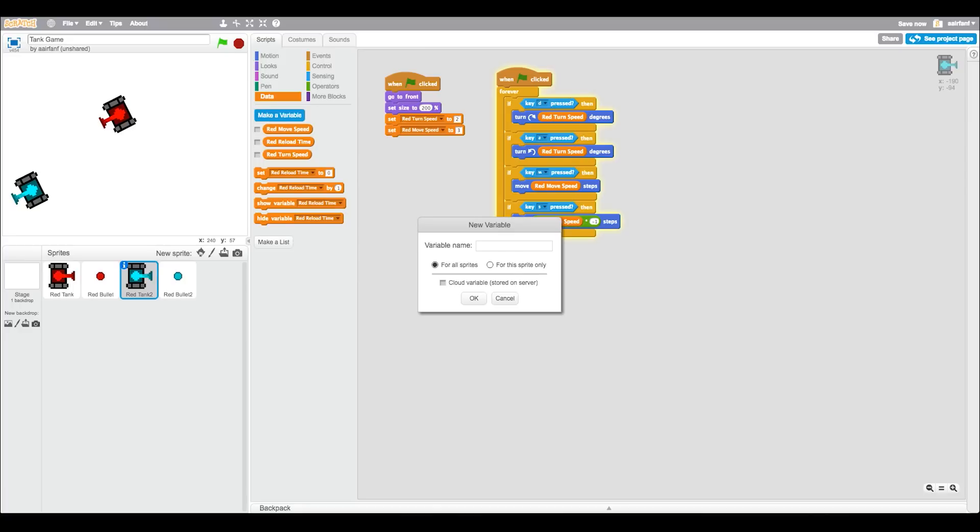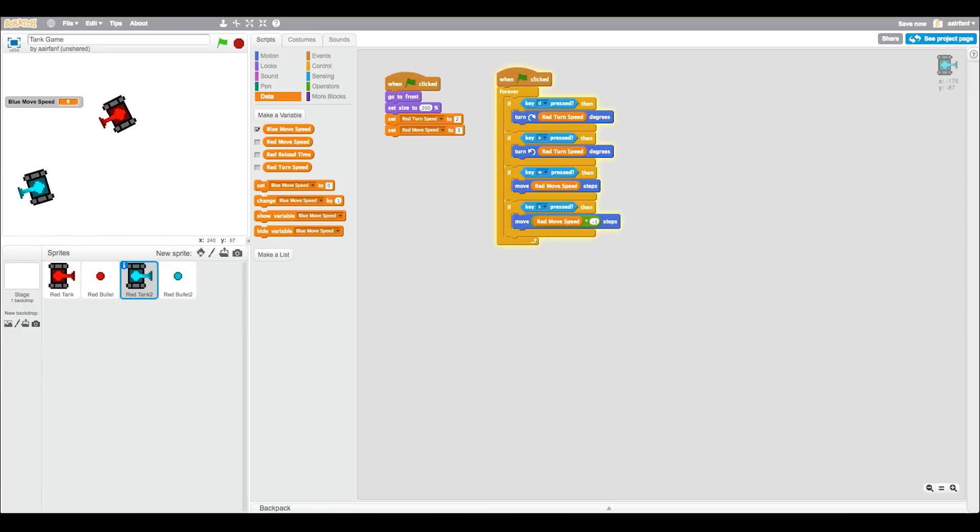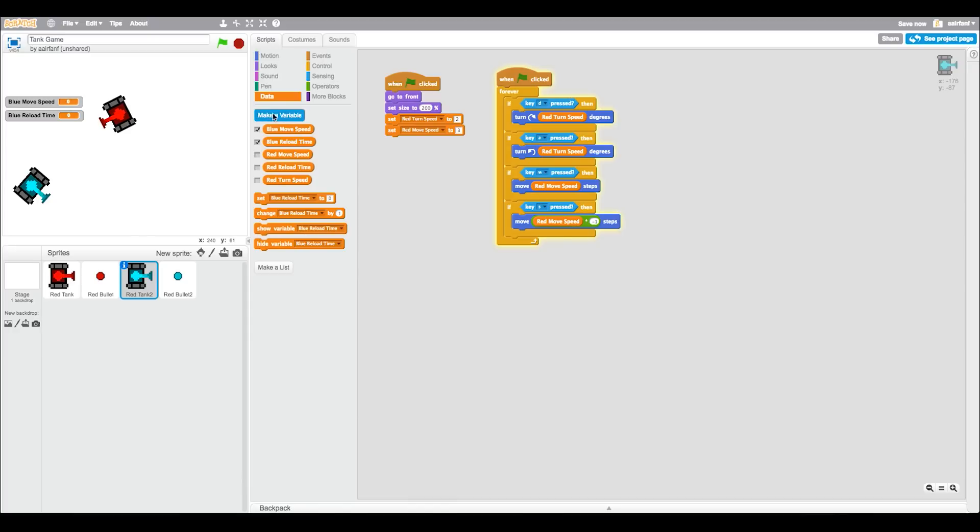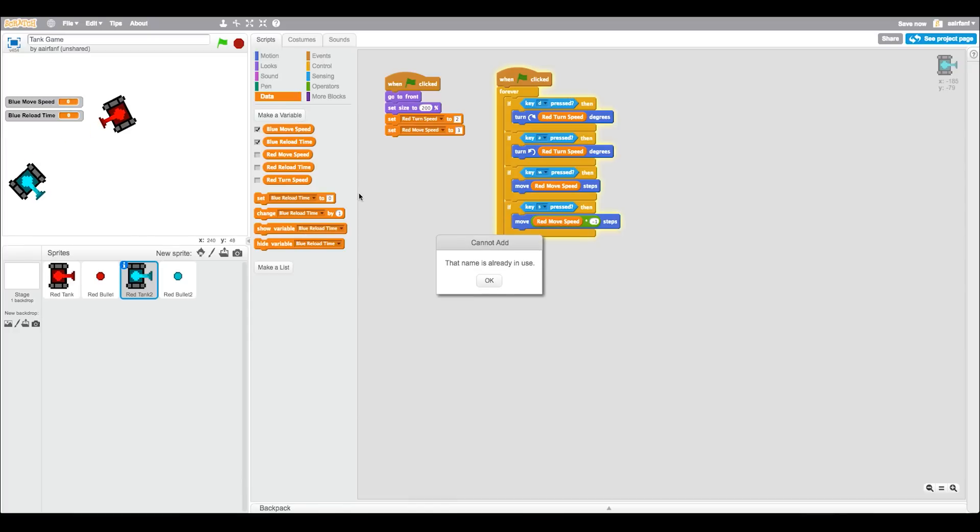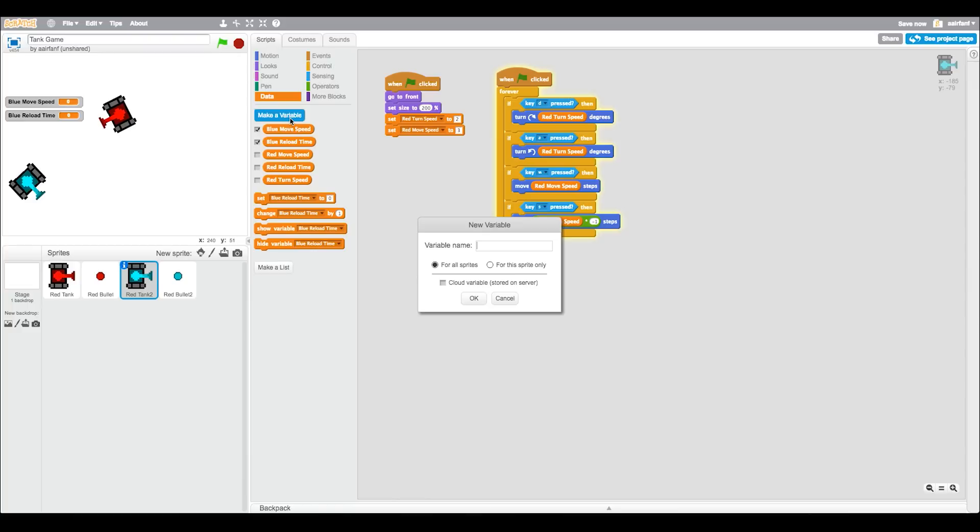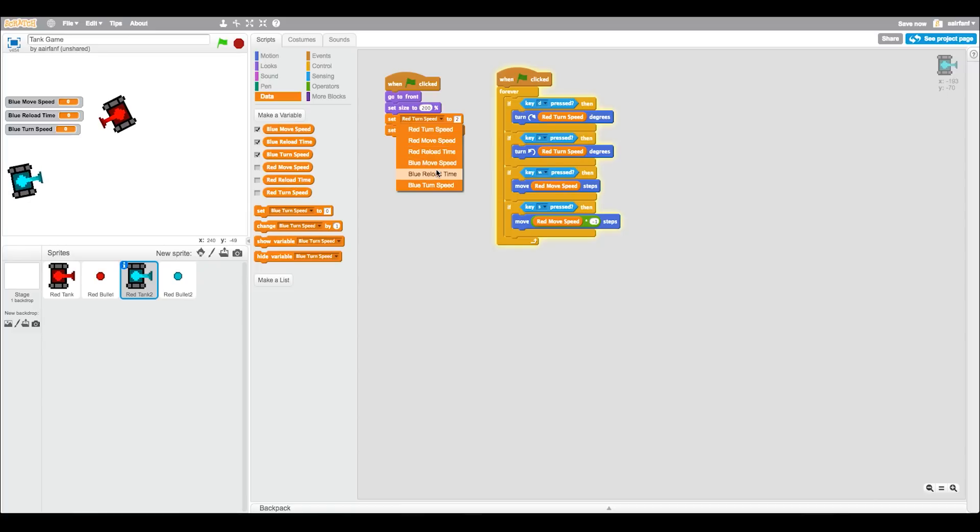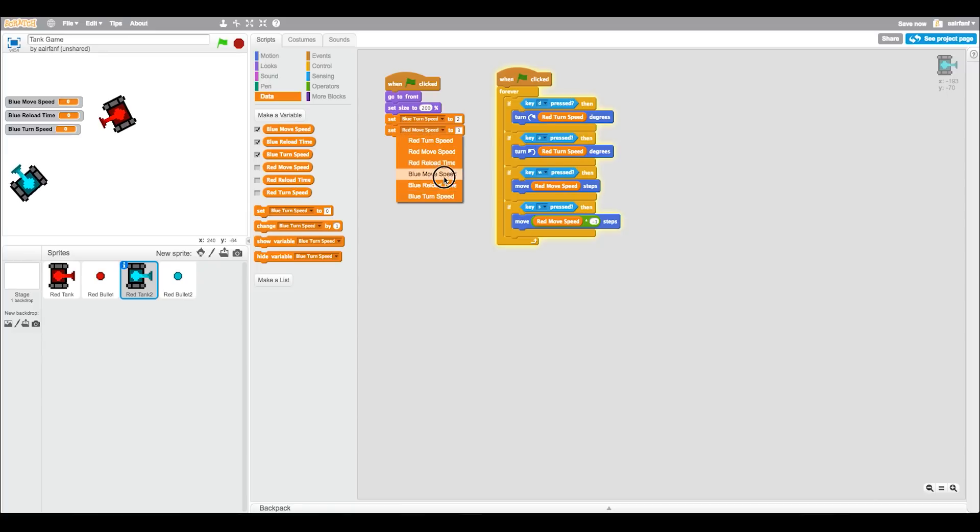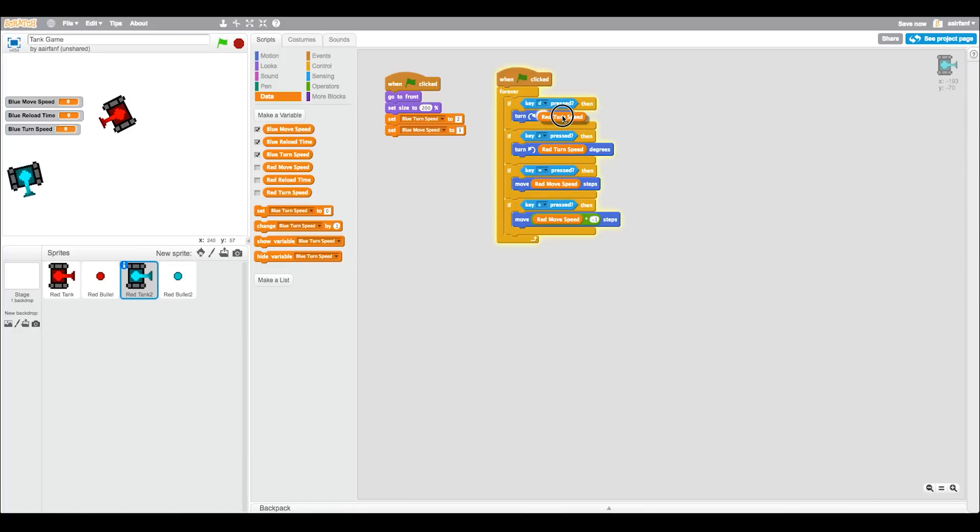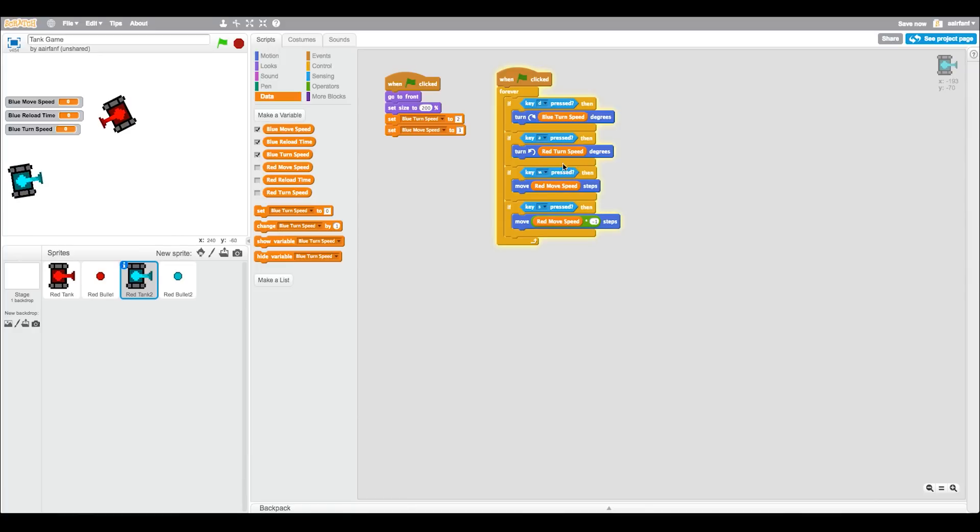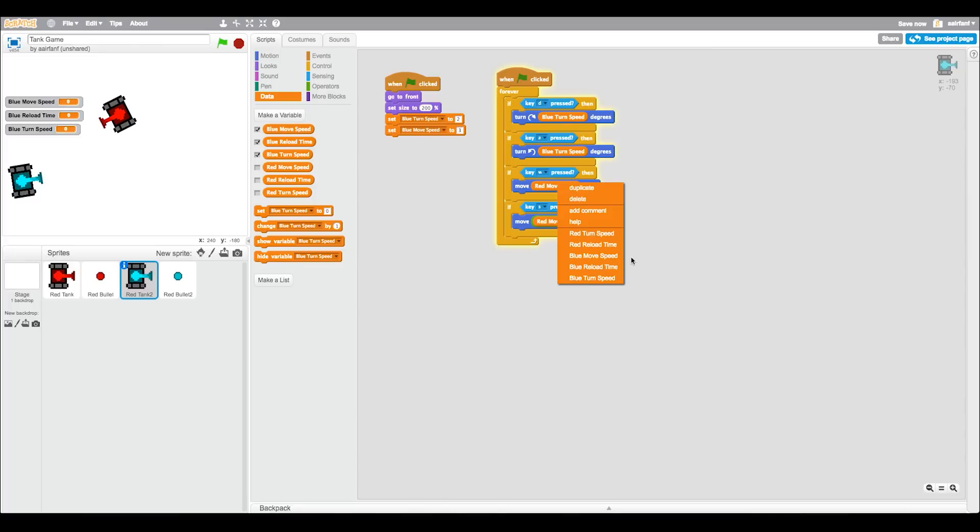And then blue reload time. And then blue turn speed. And instead of doing this we're just going to make that red turn speed. No, we want blue turn speed. Here we want blue move speed. And then instead of this you can just right click it and put blue turn speed. Here we put blue turn speed once again. And then here we can put blue move speed.